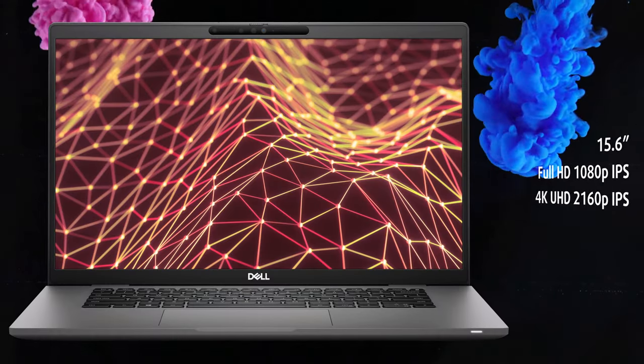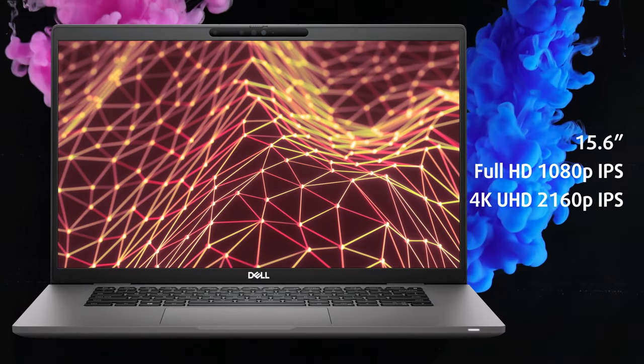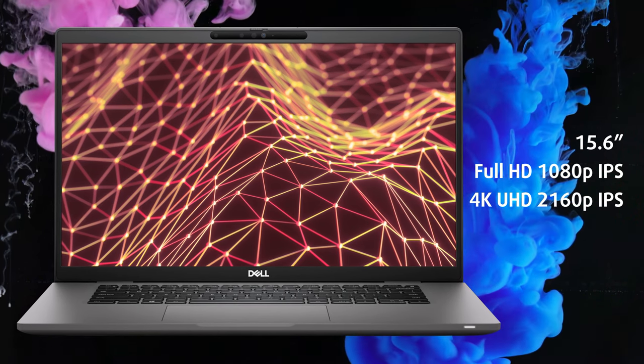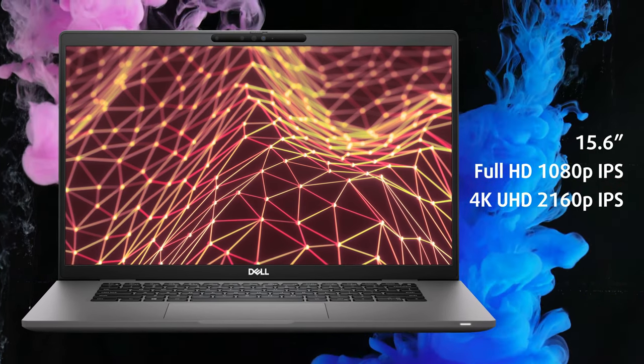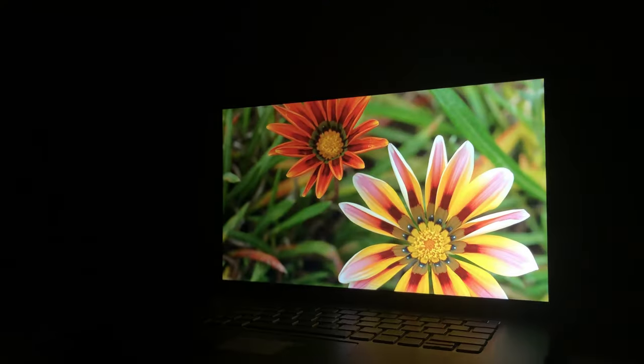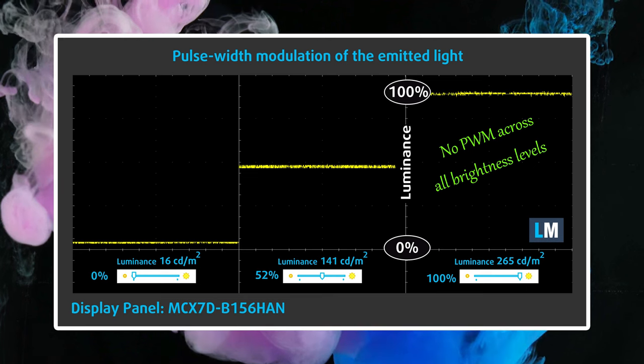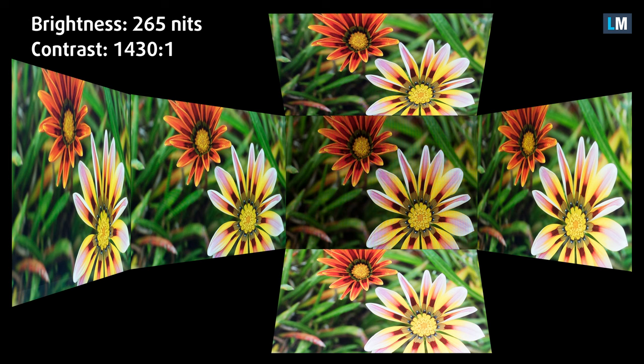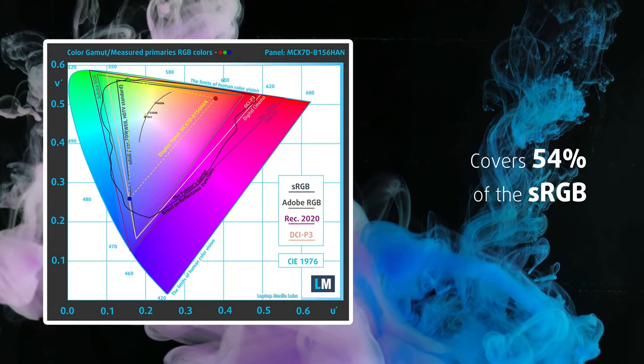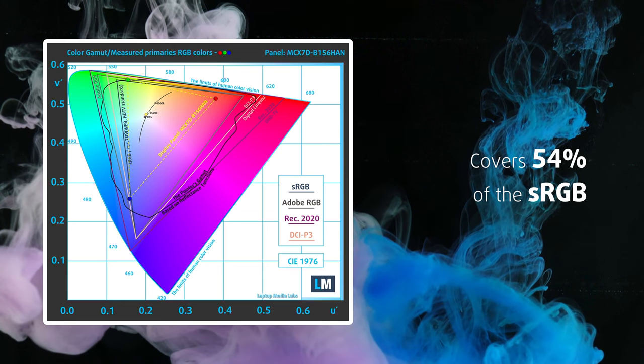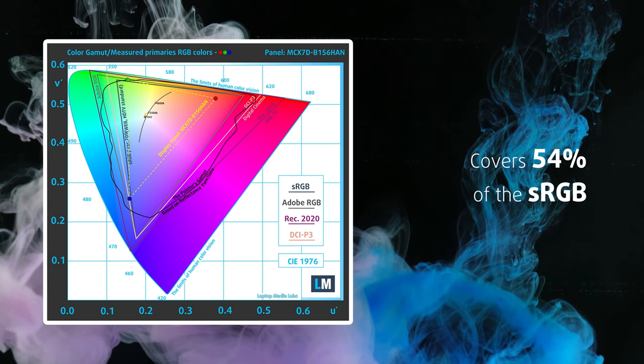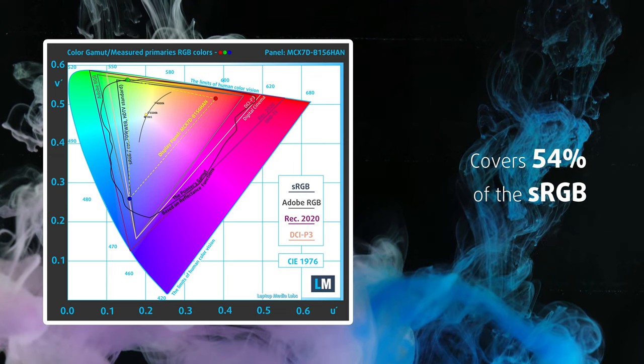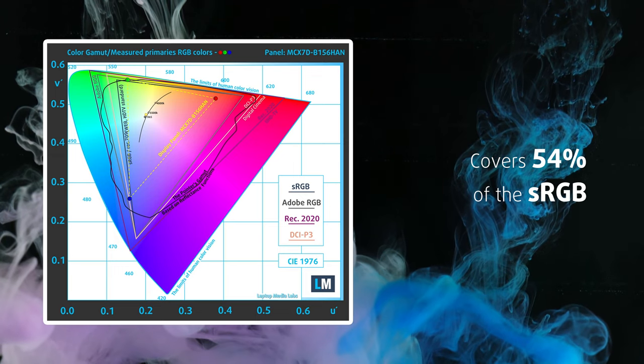On the front, you're looking at a Full HD IPS panel. While there is a 4K display available as well, we went for the more affordable variant. The Full HD screen provides good viewing angles and no PWM usage, but the 265-nit max brightness might be a bit low in bright rooms or outside. The color reproduction also isn't good with about half of the sRGB gamut being covered. We expect the 4K variant to be much better and suitable for professional work with colors.